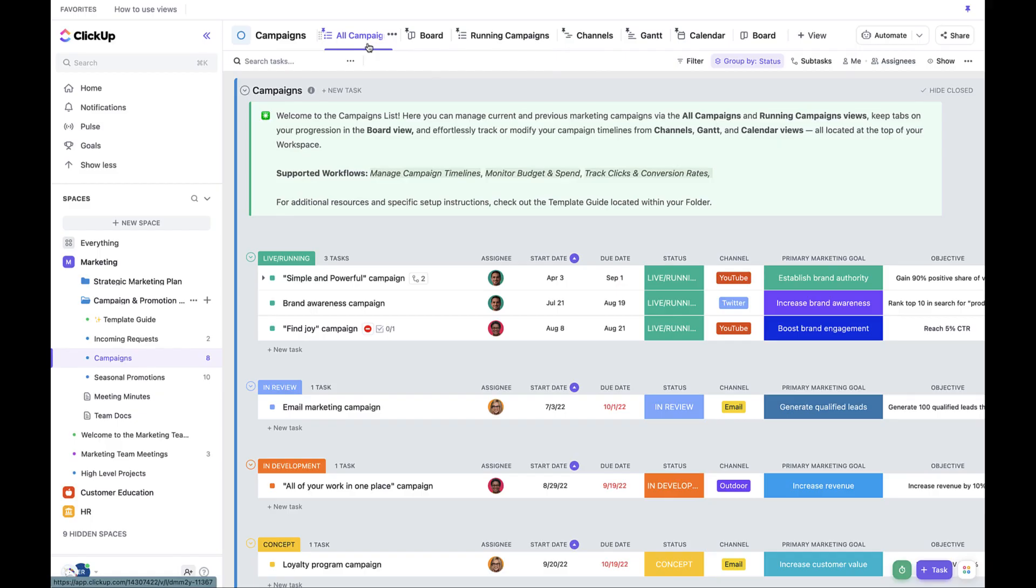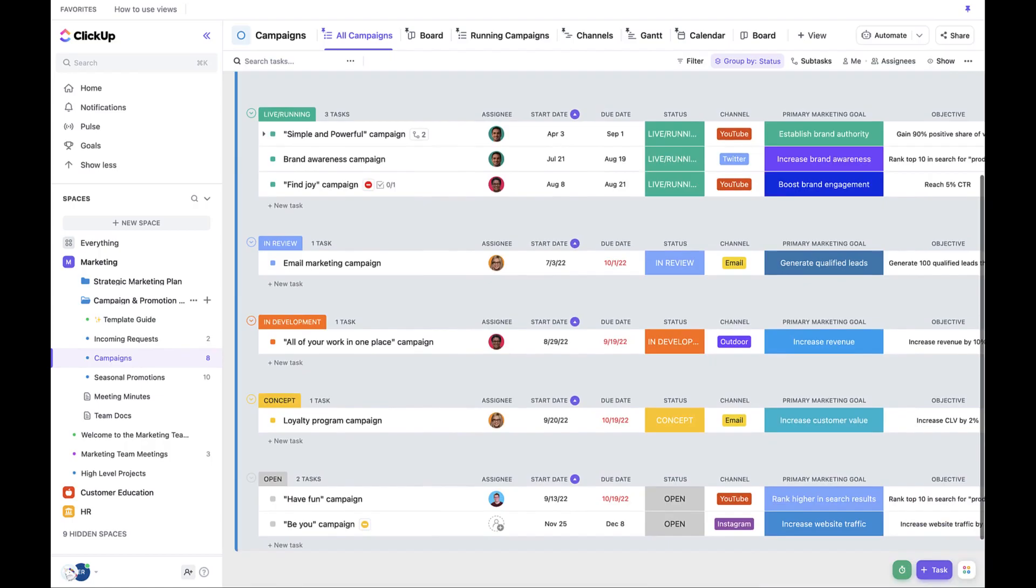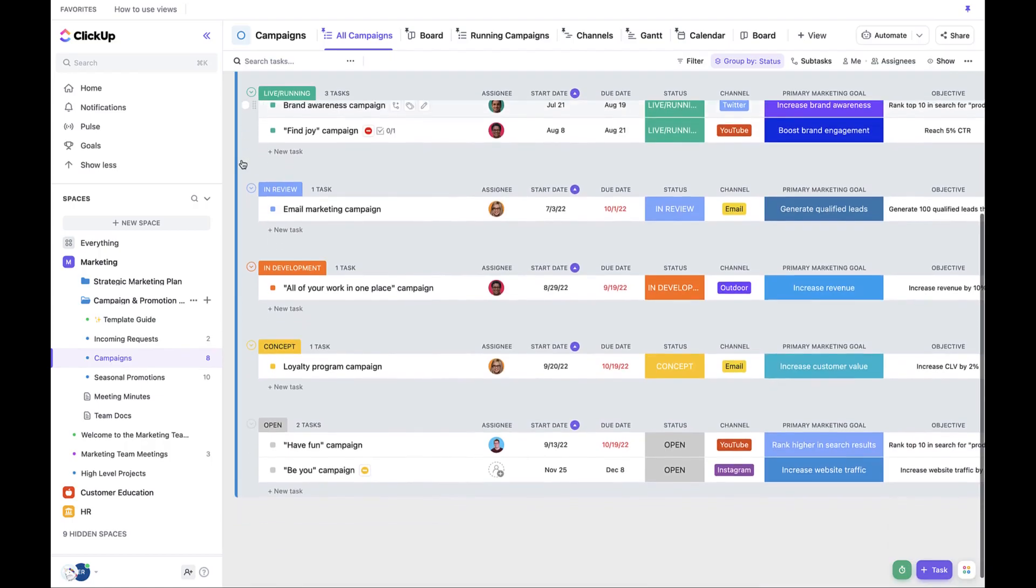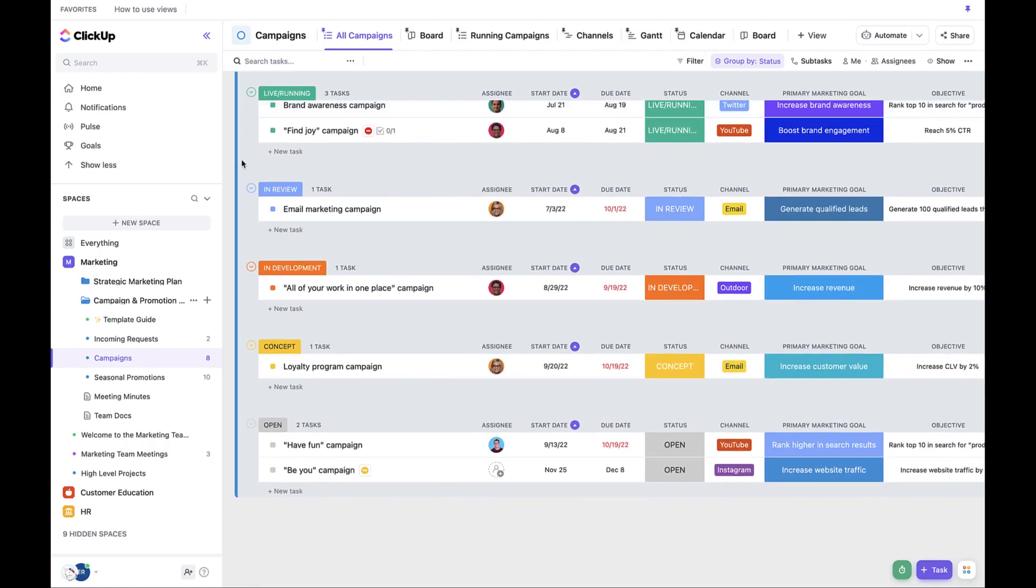For the sake of timing, let's only review the all campaigns list view, running campaigns list view, and the Gantt chart. First, let's check out all campaigns.